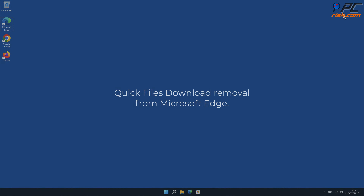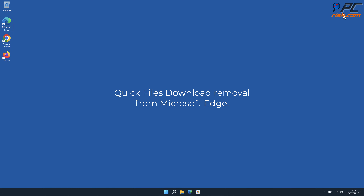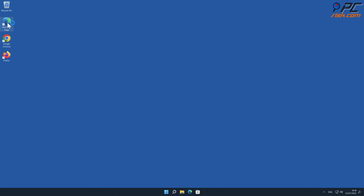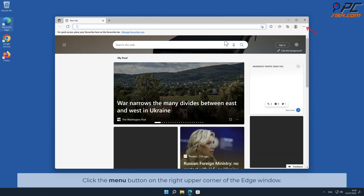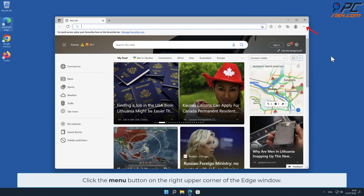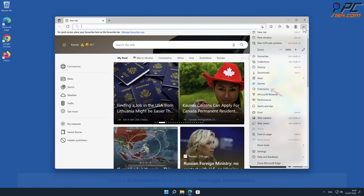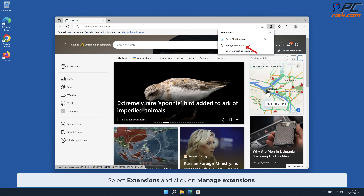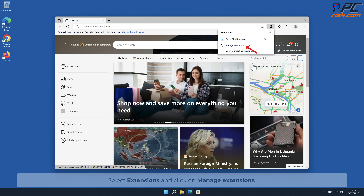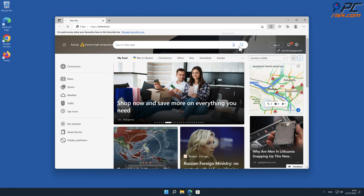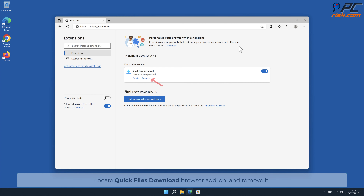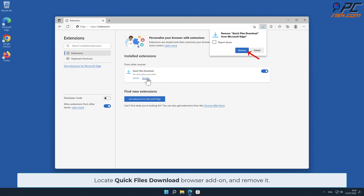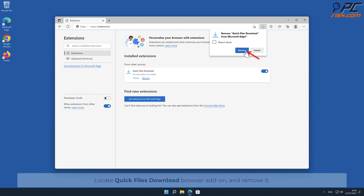Quick Files Download removal from Microsoft Edge. Click the menu button on the right upper corner of the Edge window, select Extensions, and click on Manage Extensions. Locate the Quick Files Download browser add-on and remove it.